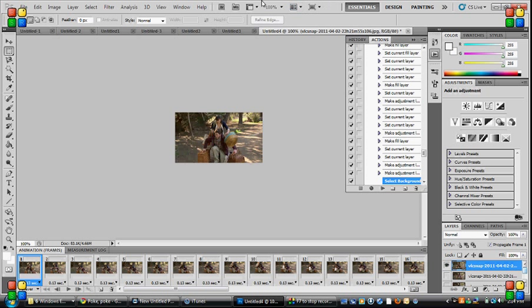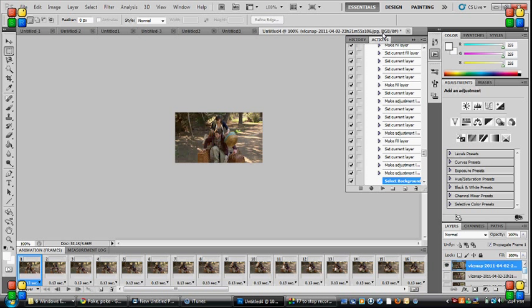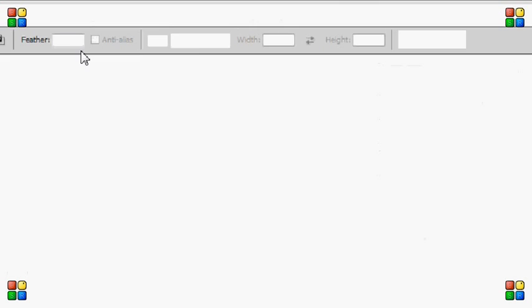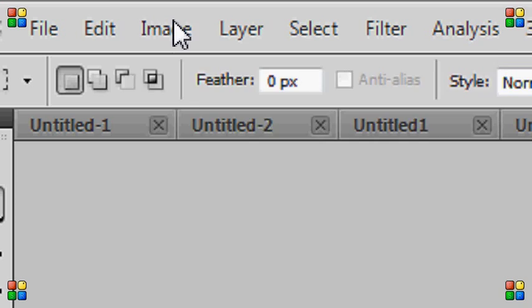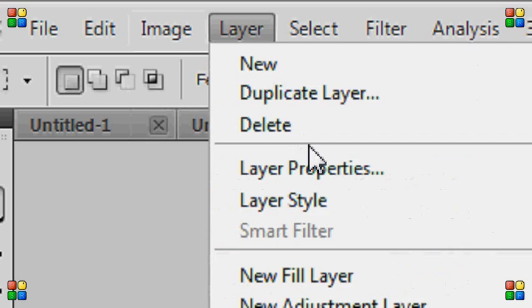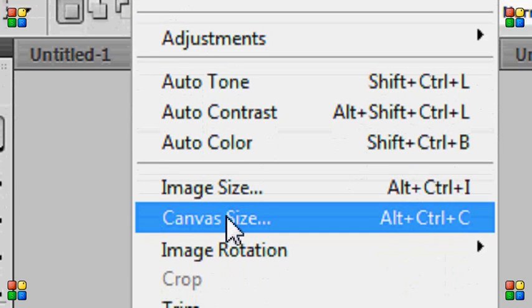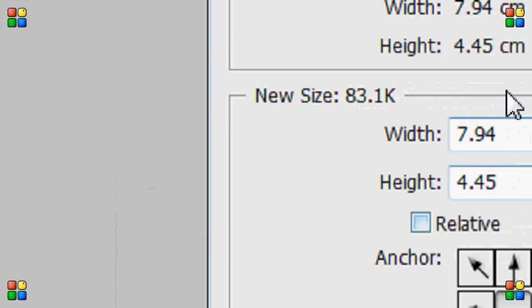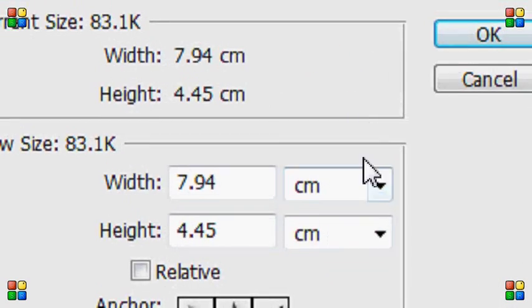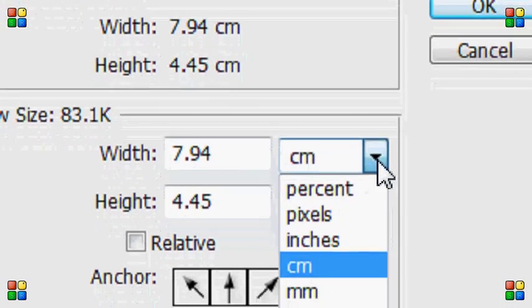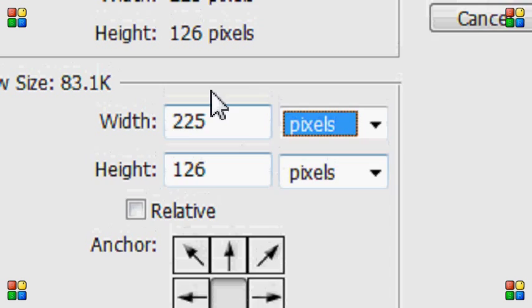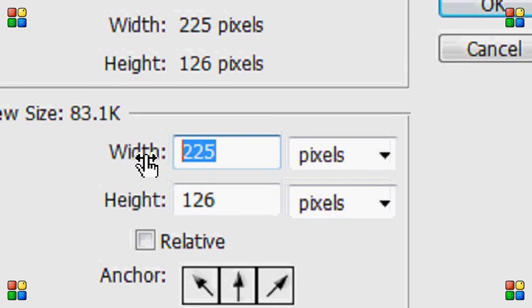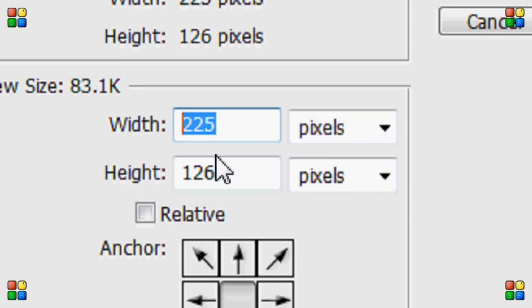So with your two pre-made GIFs already made, or you can have more GIFs, basically what we're going to do is choose one of them and go to Image, Canvas Size. A popup should come up and change centimeters to pixels and we're going to actually lengthen the width.